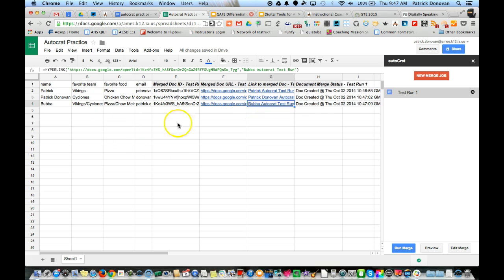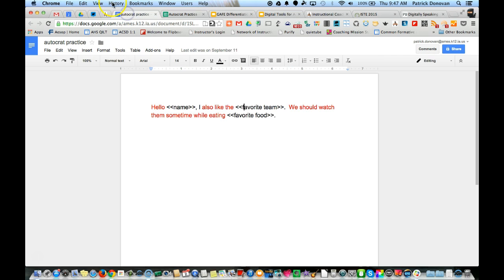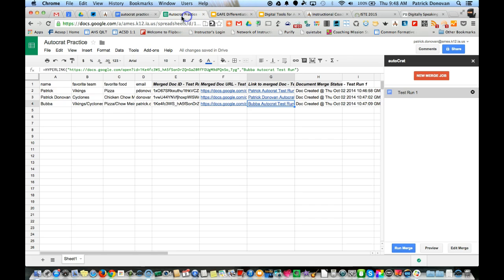This is how you can use AutoCrat. It's a nice tool to use if you need to create a file using some information you have. Just put the information in the spreadsheet, have a template file, put those tags in there, and make sure those line up with the columns in your spreadsheet. That'll make it a lot easier - otherwise you do have to select those. Then run it and you're all set to go.